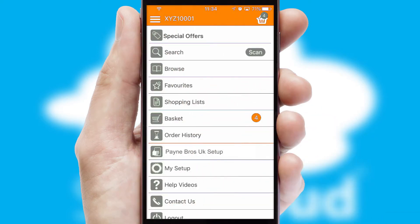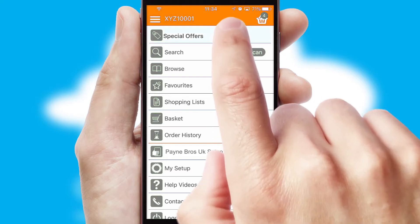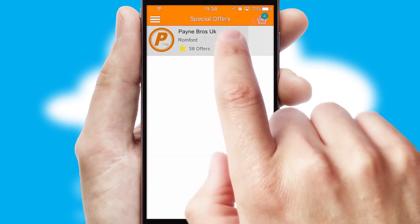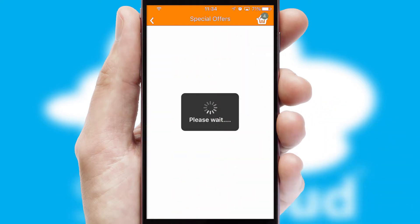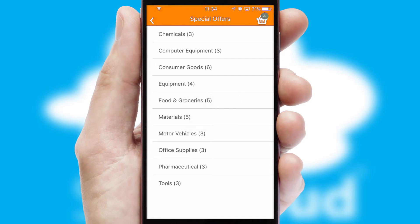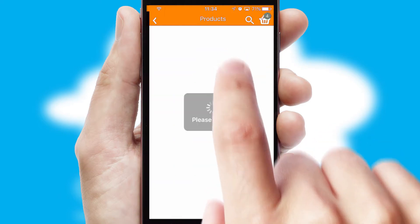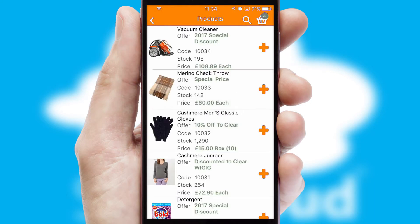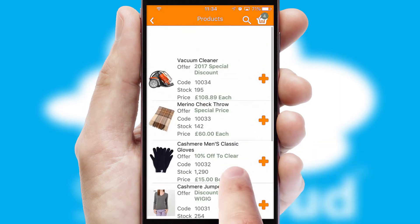Creating customised special offers is another feature of the application, which can be set up and tailored for individual customers. SwiftCloud has some very powerful promotional features, such as multi-buy and price promotions.